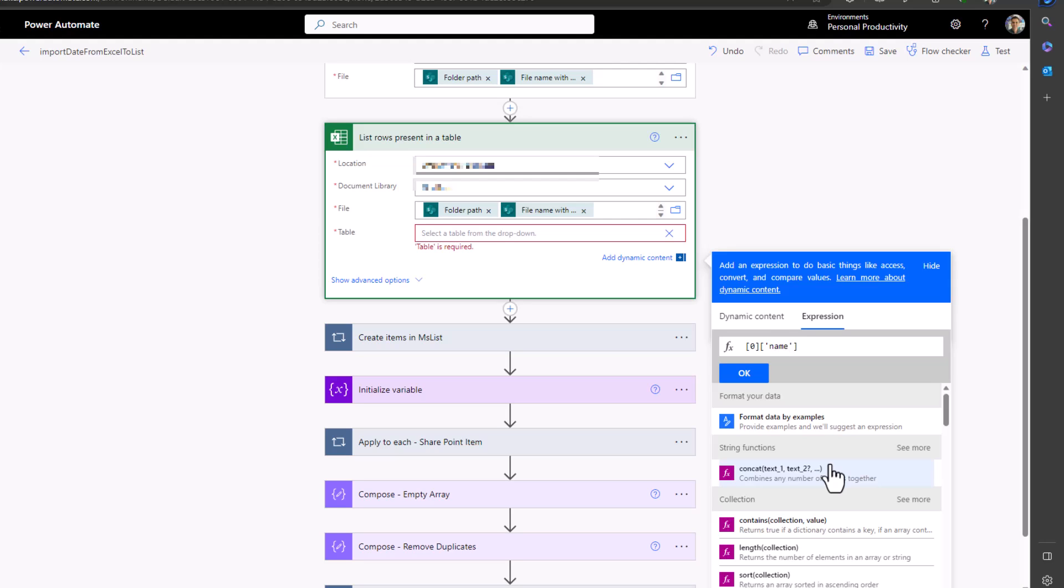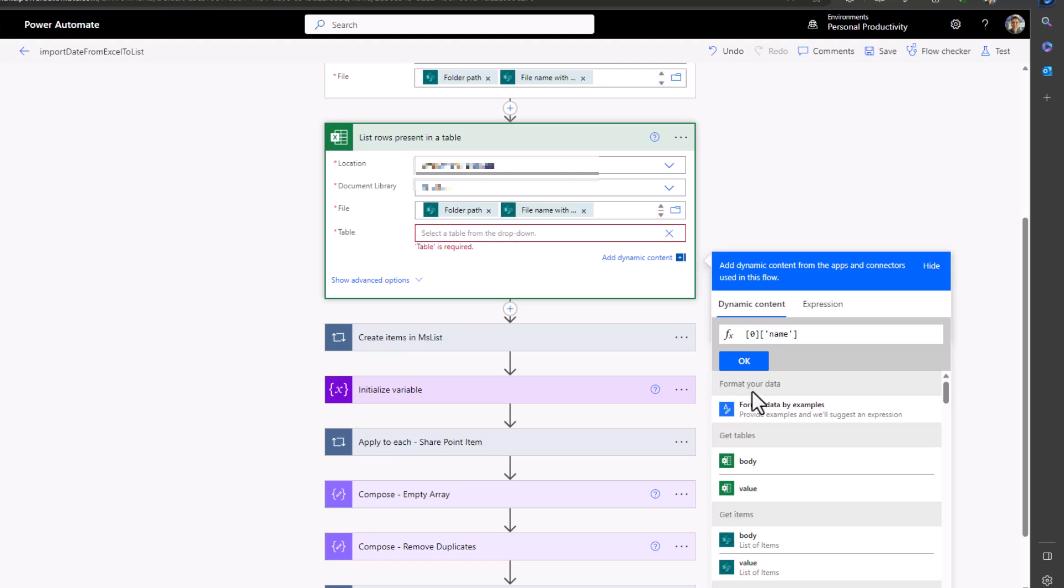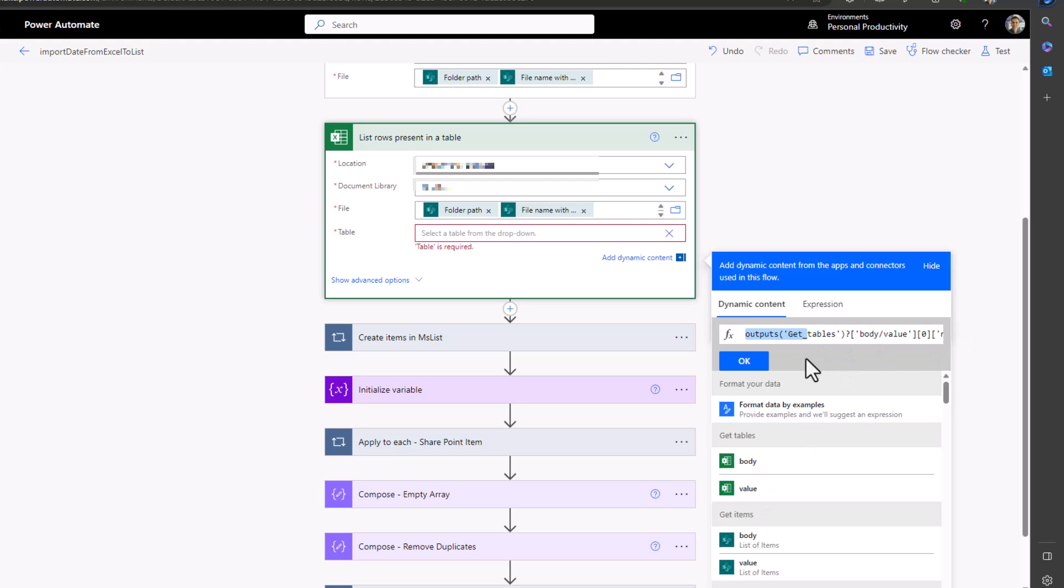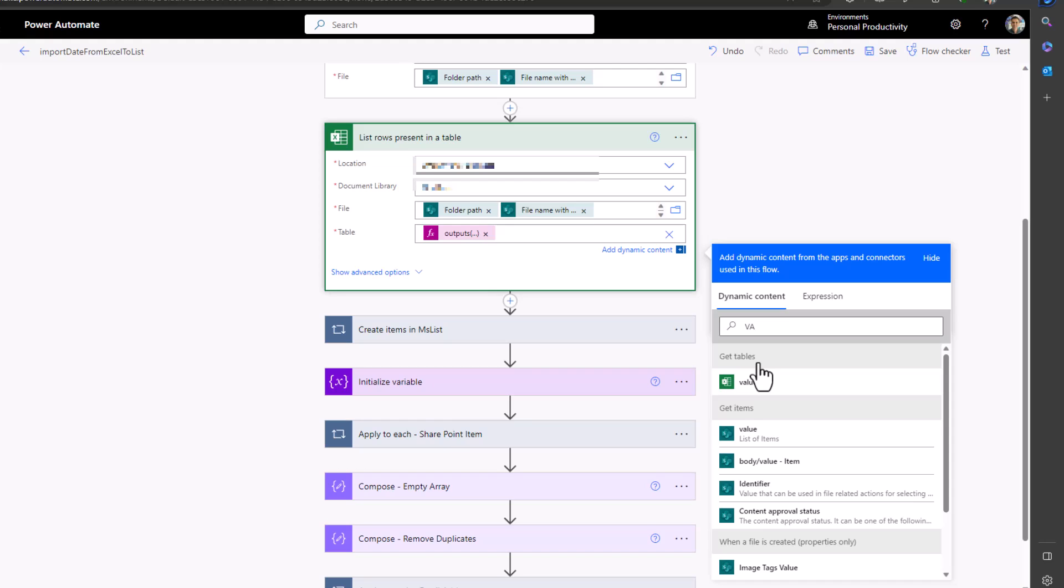So in the expression I will write zero, which means I want to use the first table in the Excel sheet, then open a square bracket and between two single quotation write 'name', and then we need a dynamic content. So click in the front of the expression and look for 'get table the value'. So click on the value from the 'get table'. Click OK. This way we made the table name as a dynamic.